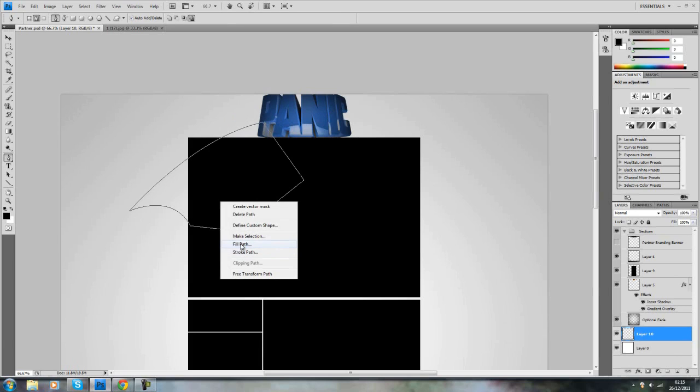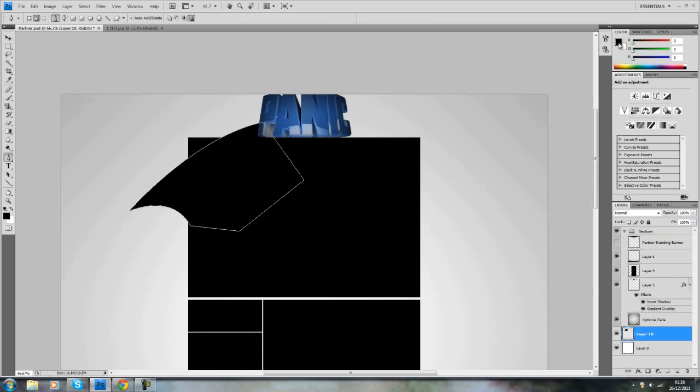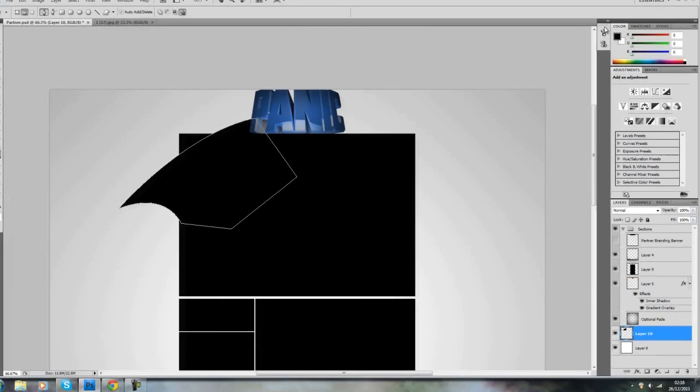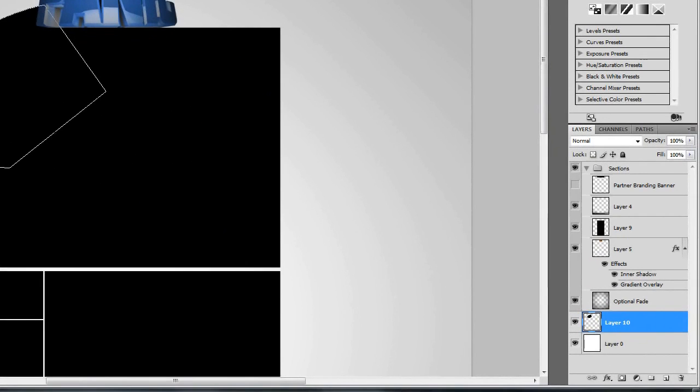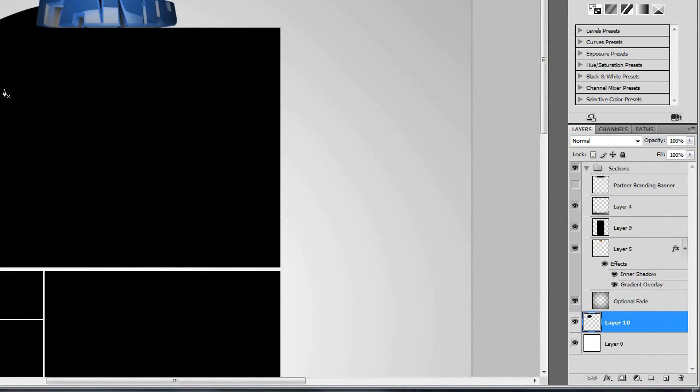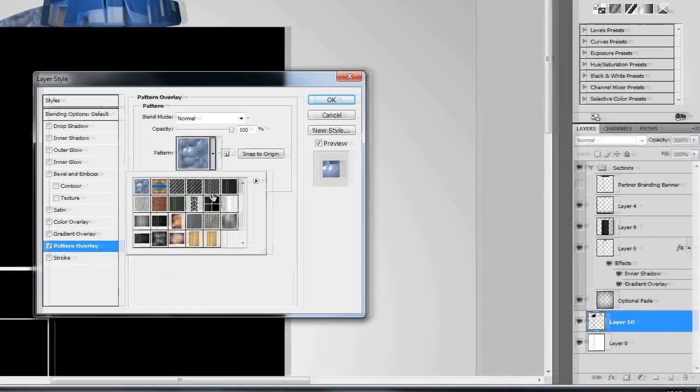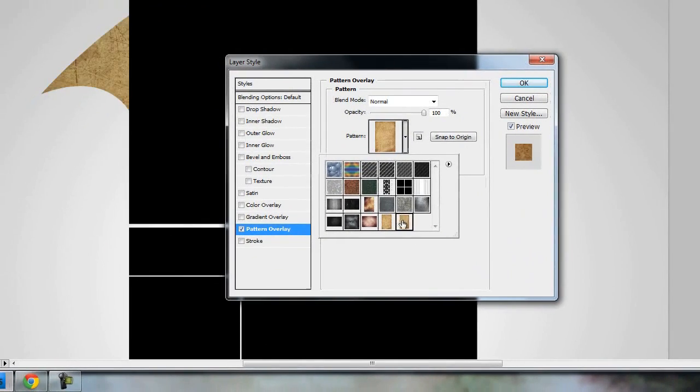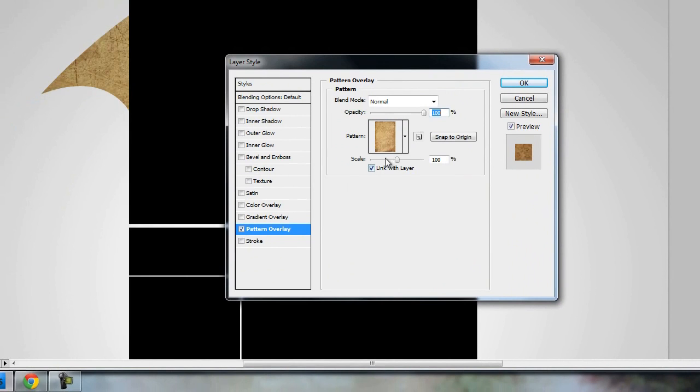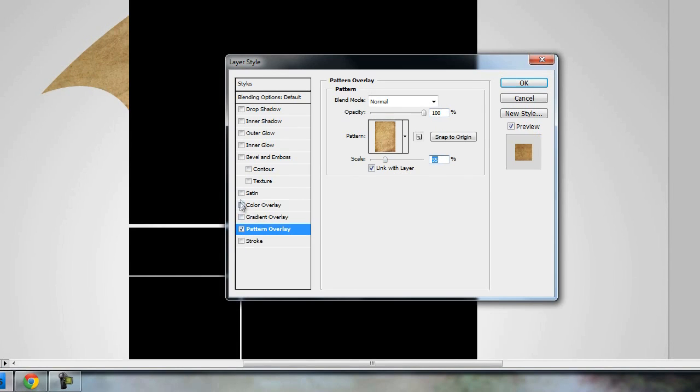Now once you've got your shape, you just want to fill the path. I've got the fill path color set to black just so I can see it stands out well on the white background. Once you've filled it, right-click and delete path and you've got your shape. Double-click the layer, pattern overlay, find the pattern which you defined. I'm just going to change the scale to this. Now you've got your pattern.